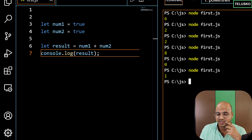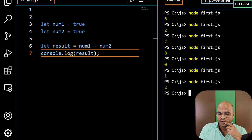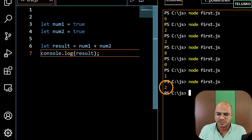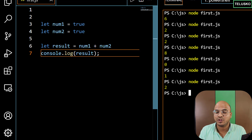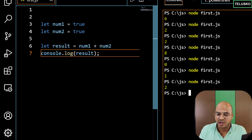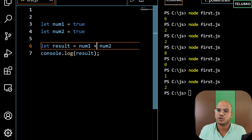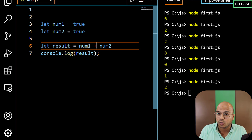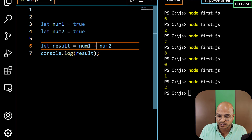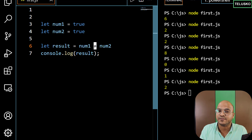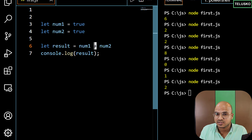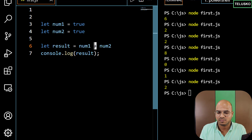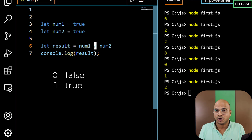Let's try what happens — we got 2. Why did we get 2? It's actually very simple. Remember when we talked about truthy values and falsy values? Whenever you have true and try to use a plus operator here, type coercion kicks in. It says: when you have a plus operator and on both sides you have boolean values, let me convert them to numbers for you. So 0 is false and 1 is true, that's why we got 2 — 1 plus 1 is 2.